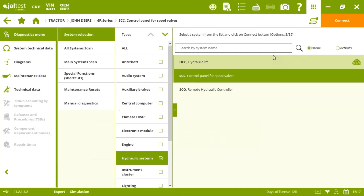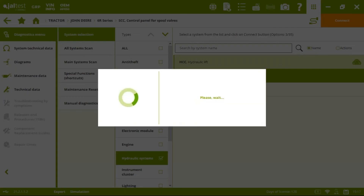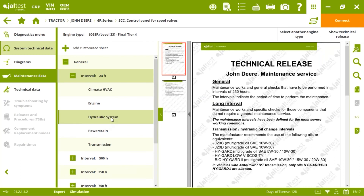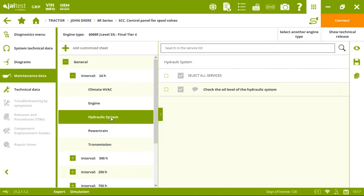Regarding maintenance: it is important to replace the oil filter periodically when needed, and also to check the oil level of the hydraulic system, because it directly affects the spool valve systems since they are interconnected.